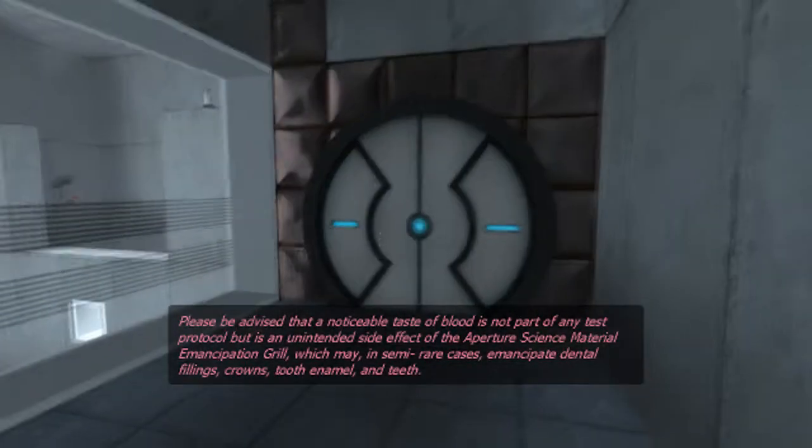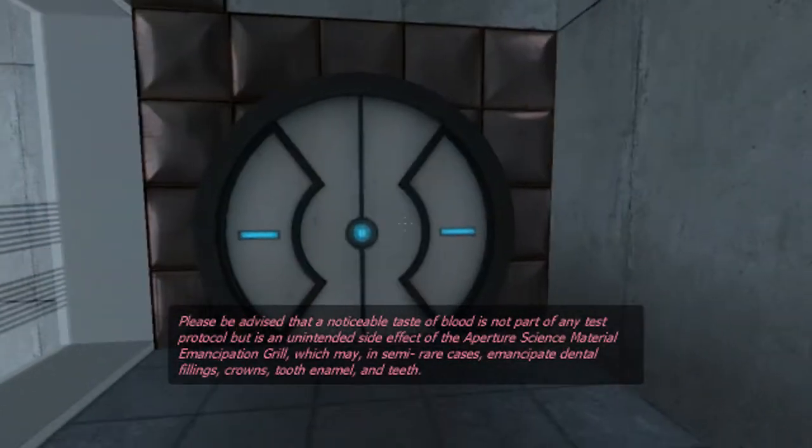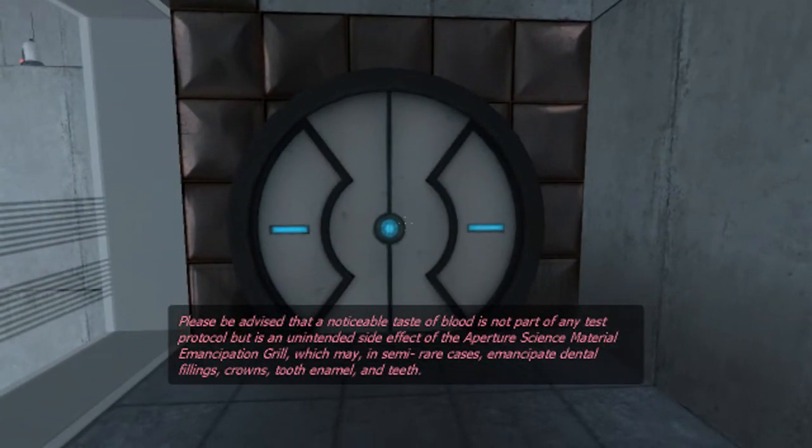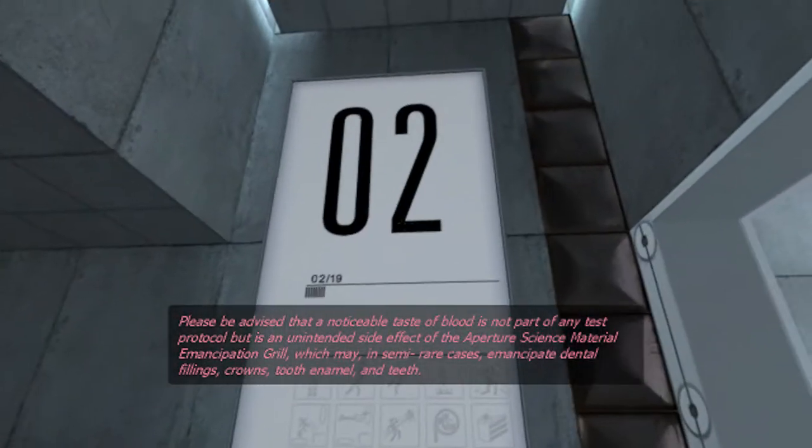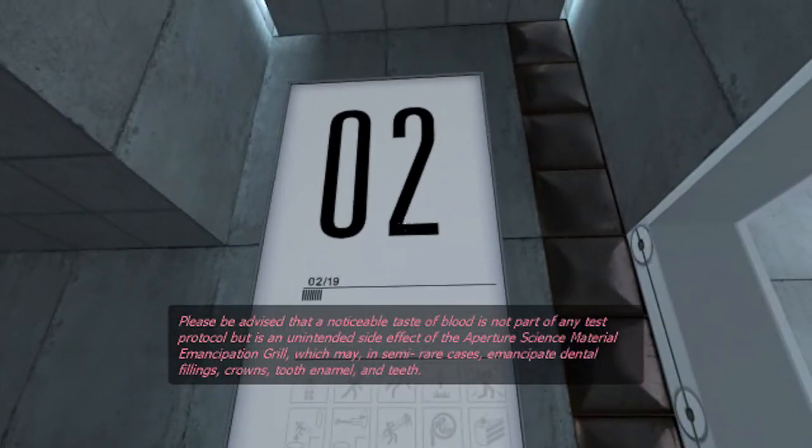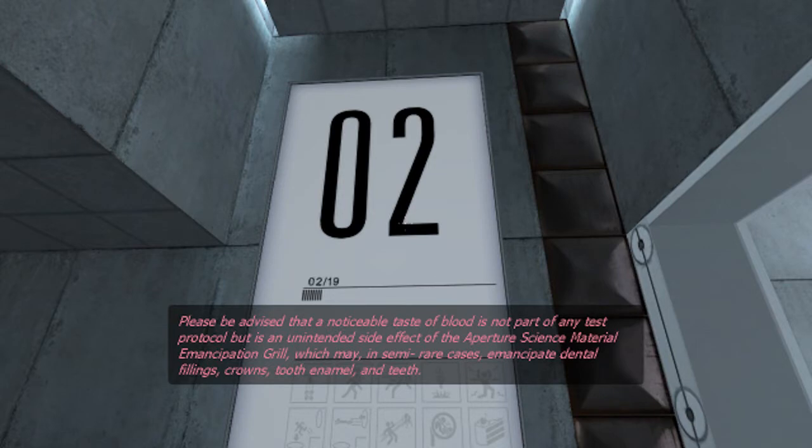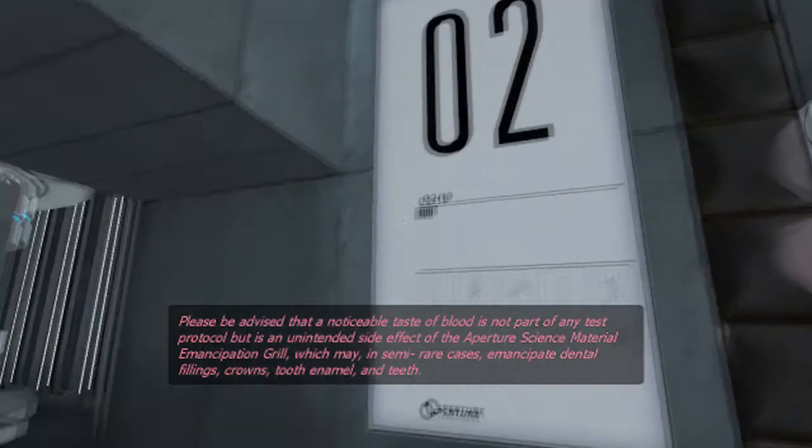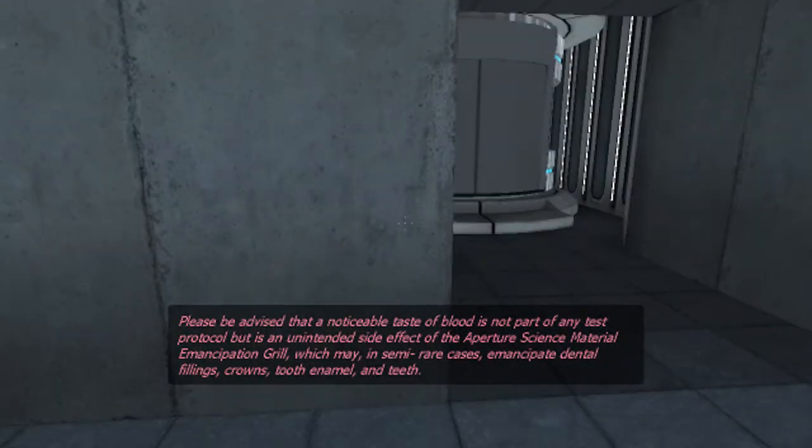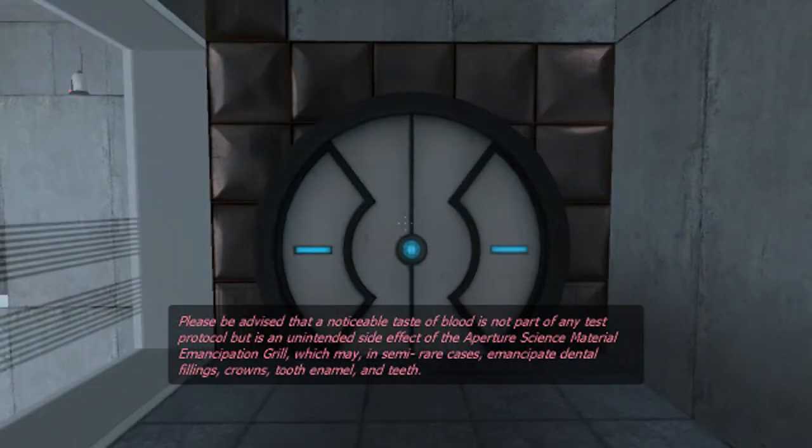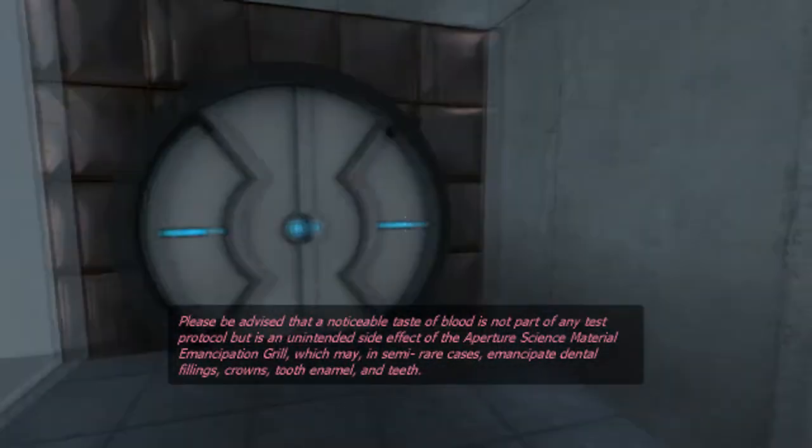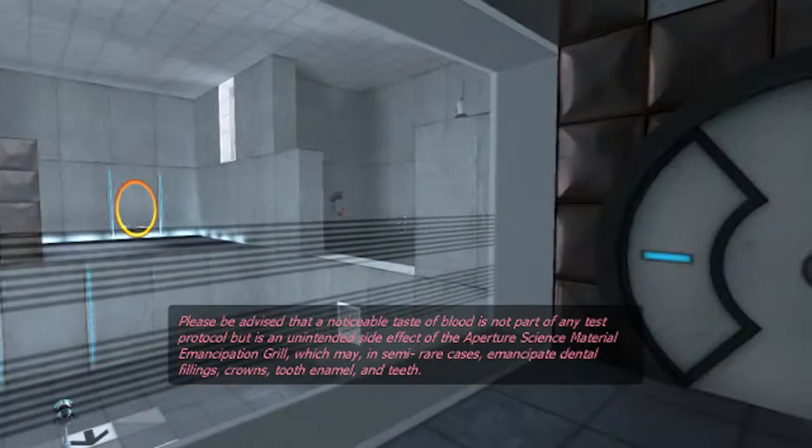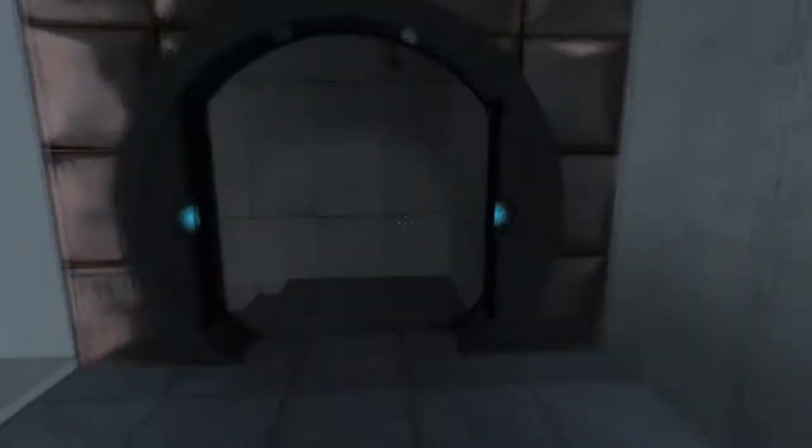Please be advised that a noticeable taste of blood is not part of any test protocol, but is an unintended side effect of the aperture science material emancipation grid. That doesn't sound safe. In semi-rare cases, emancipation grill fillings, crowns, tooth enamel, and teeth. Oy. That's not good.